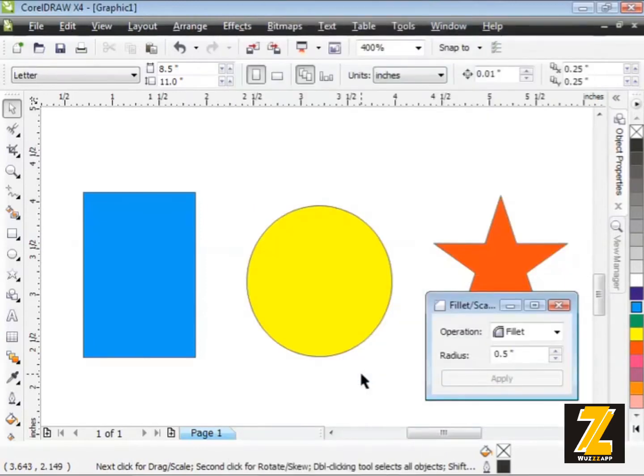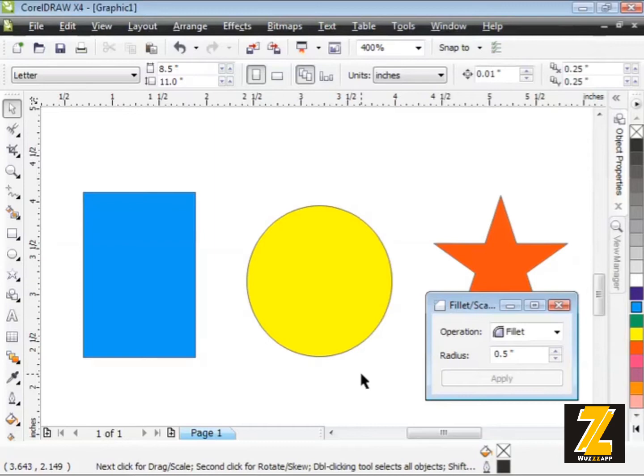This is the docker you should get. Before you can actually apply Fillets, Scallops, and Chamfers, if you're not sure what a Chamfer is, it's like a bevel - a 45 degree angle.